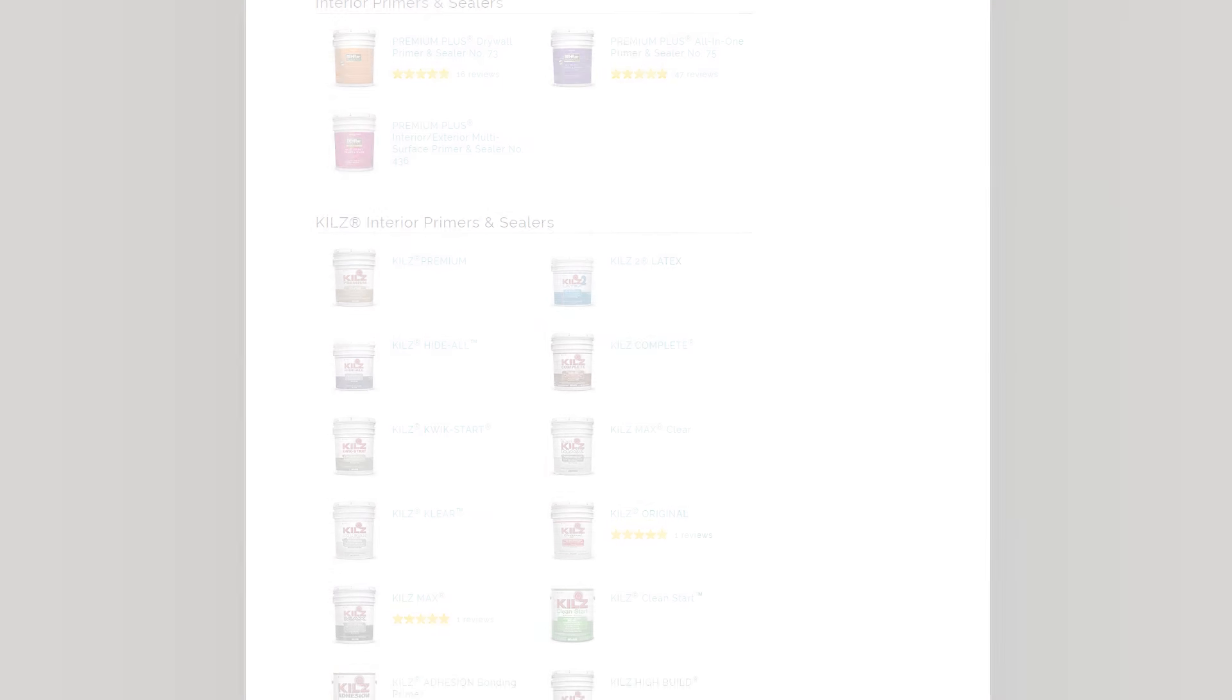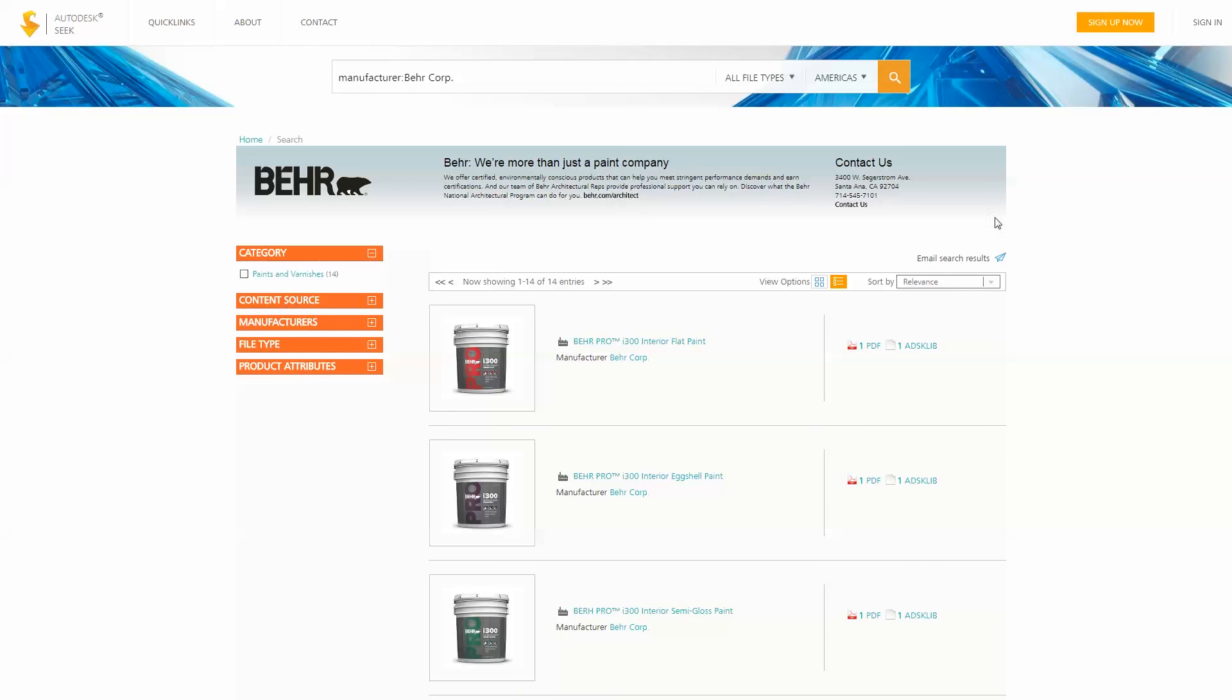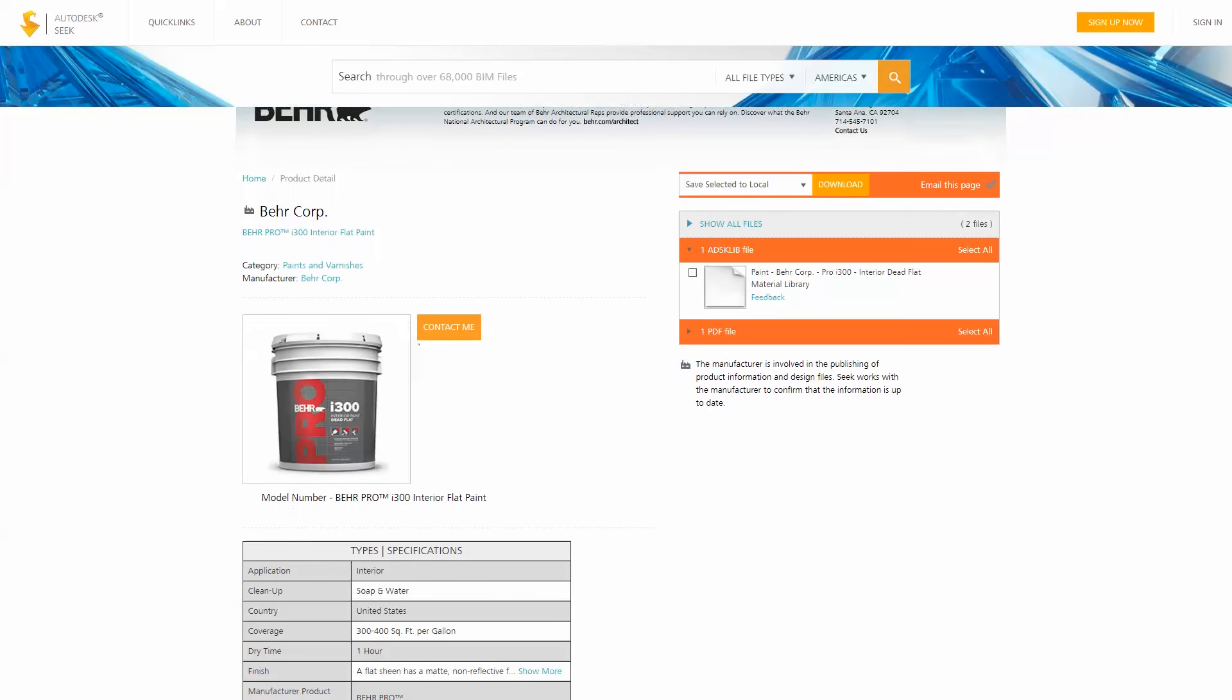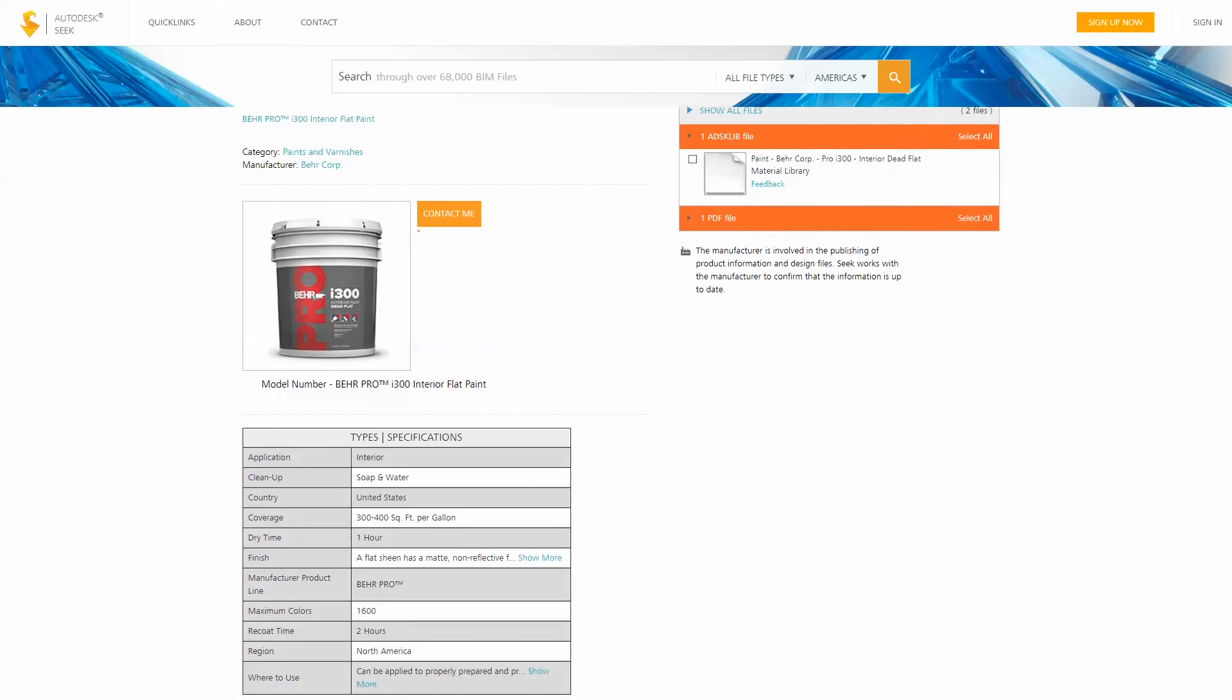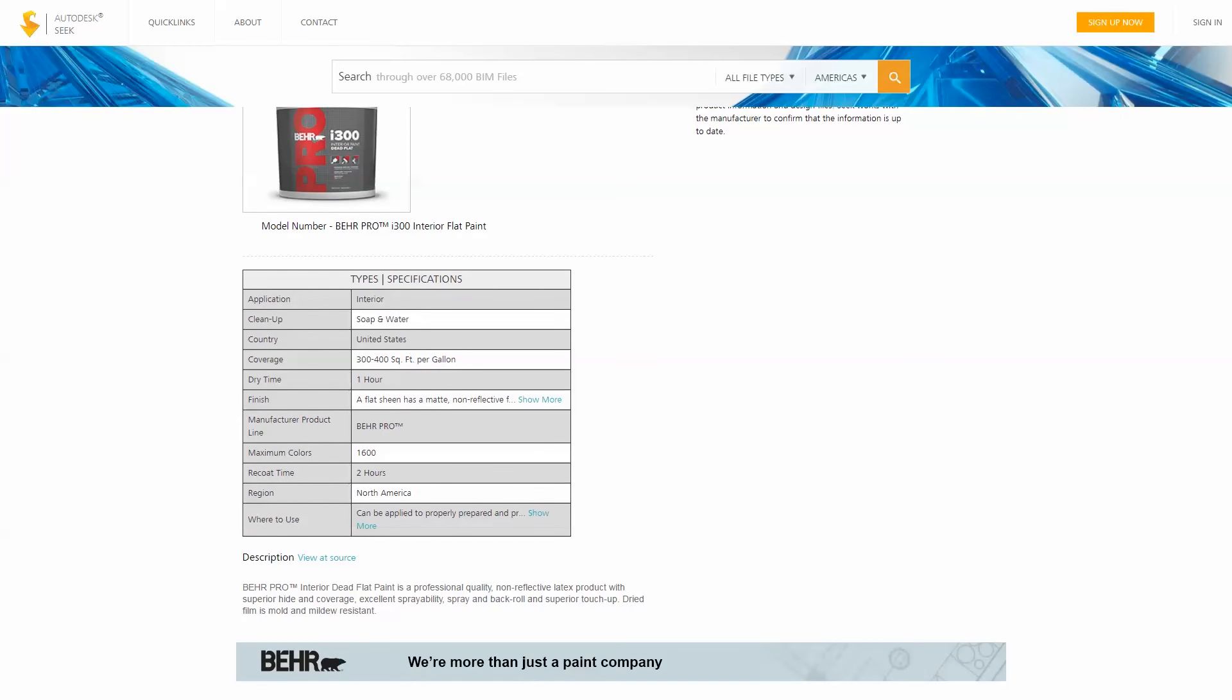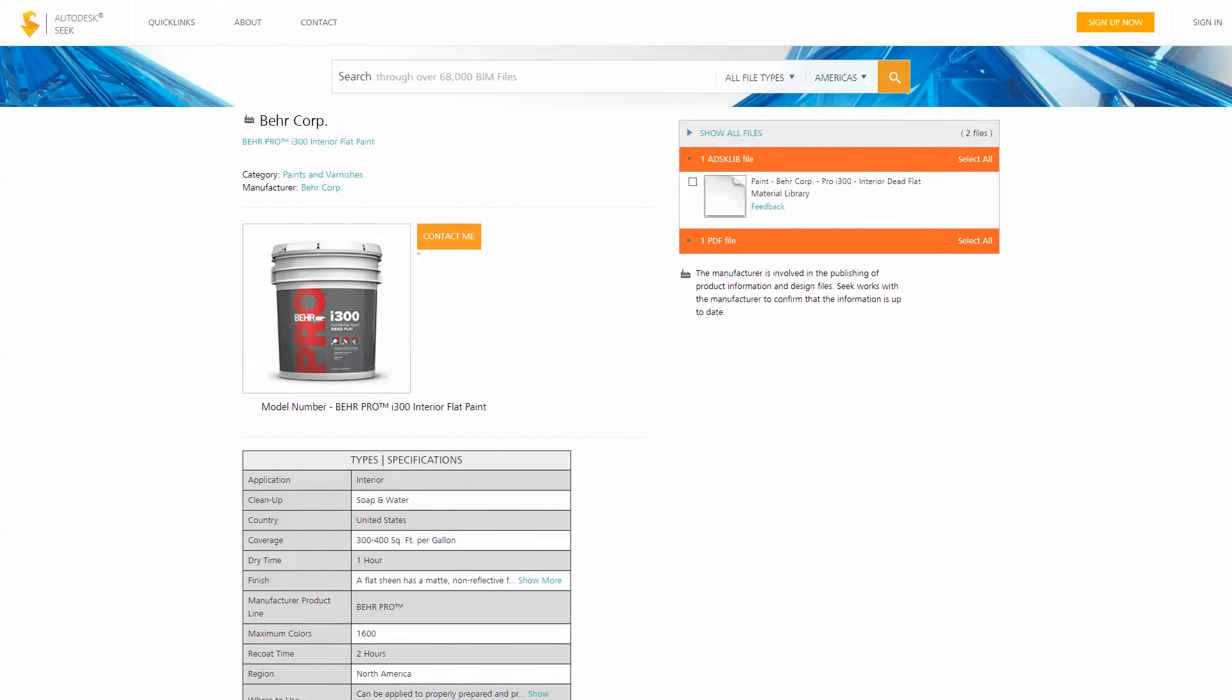You can download and store the Autodesk Library File on your local computer, or centrally on a server for a larger project team, and load it right into your Revit model for easy access to every color you might need.